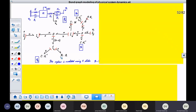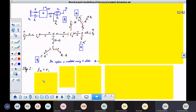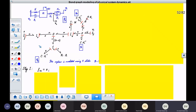We start with the first question: what does this source give to this system? It is providing flow to the system. This end is fixed, so flow 13 is 0 because the velocity here is 0.